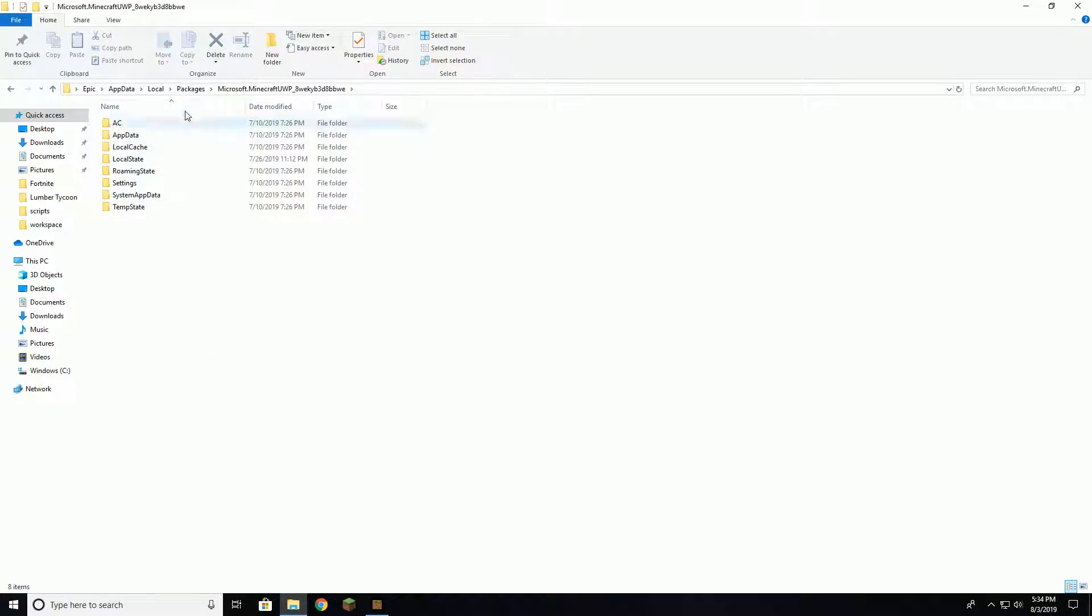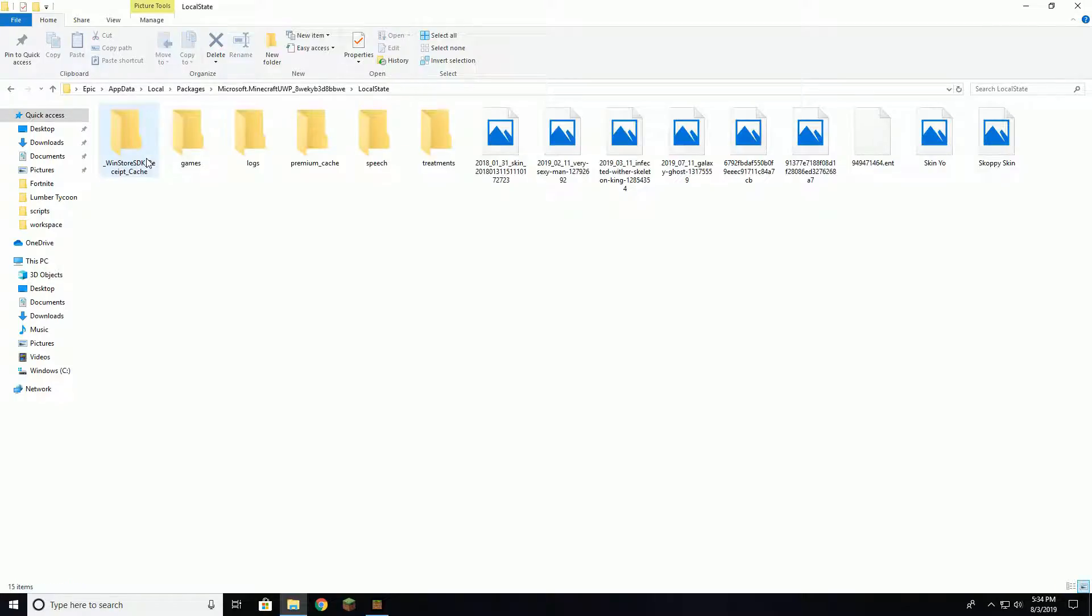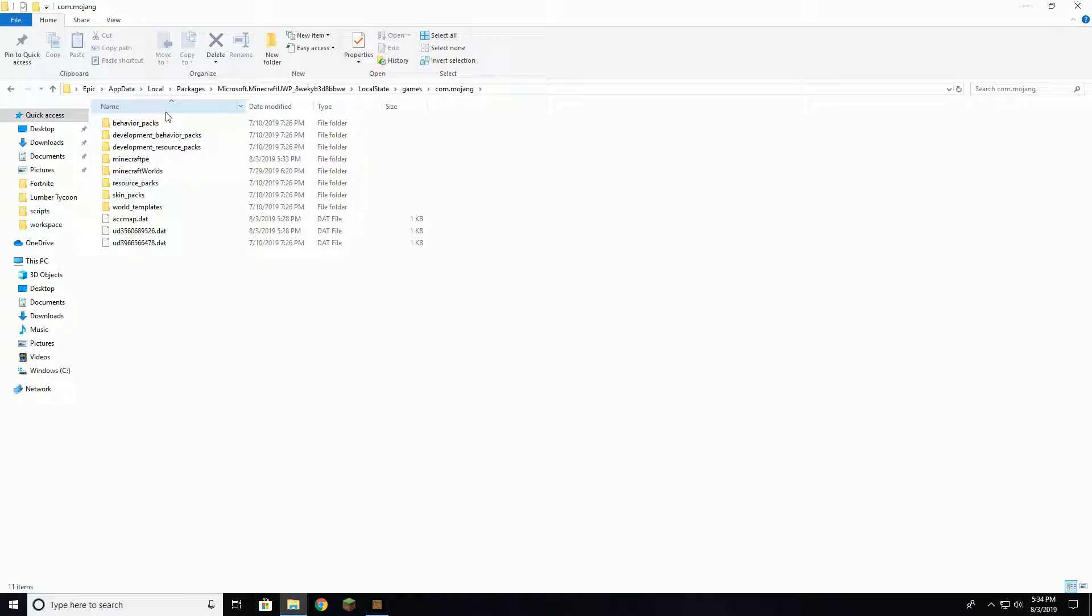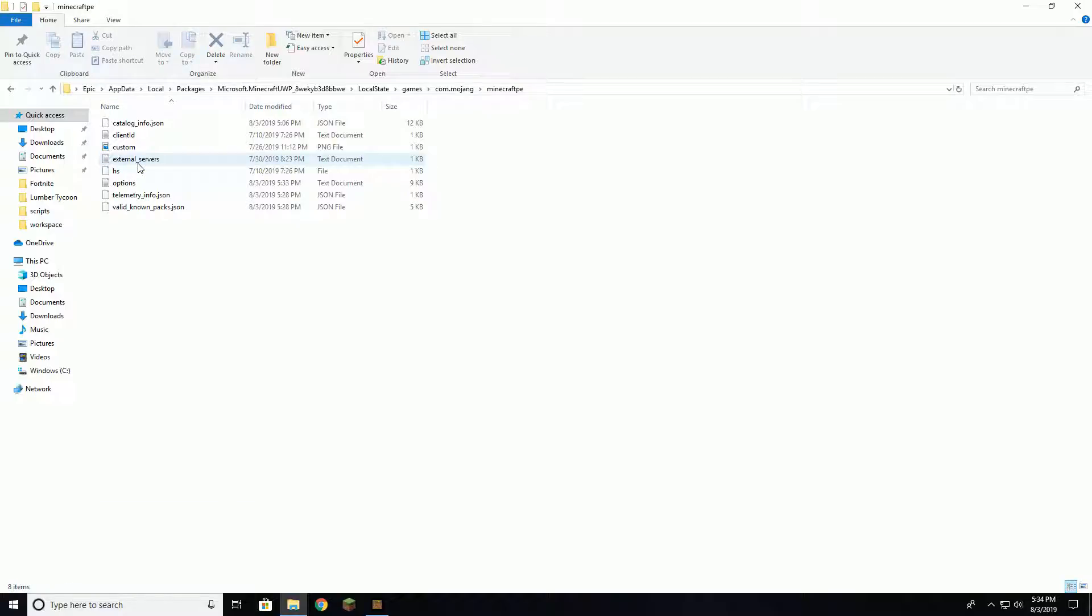Then you're going to go to LocalState, games, com.mojang, and then you're going to want to click minecraftpe.